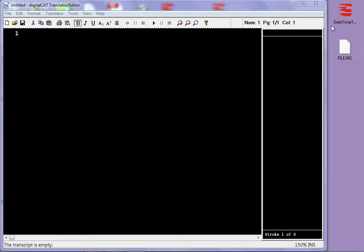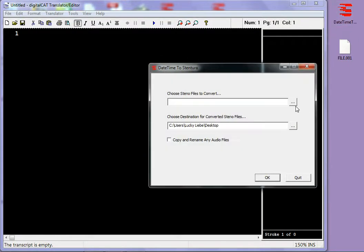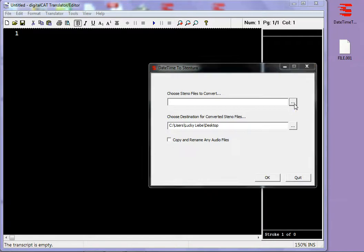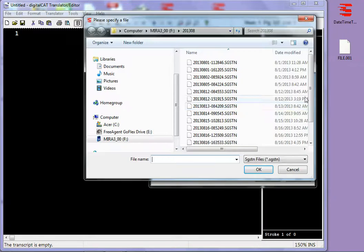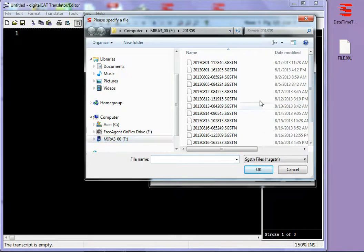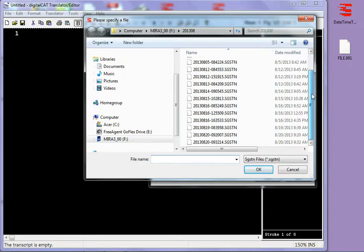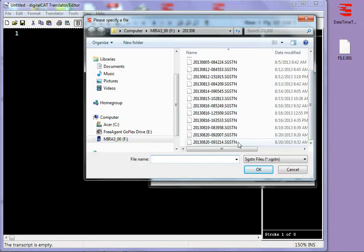I open the Date Time to Stentura program and I click on the ellipsis here to pick the file that I need to convert. As you can see, my Mira SD card is in my computer and I'm just going to pick the SGSTN file that I need